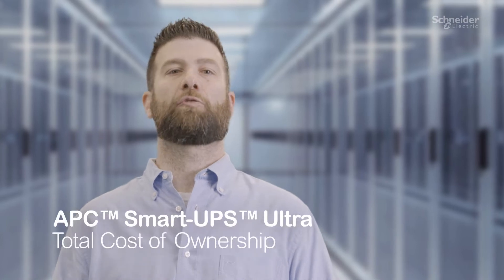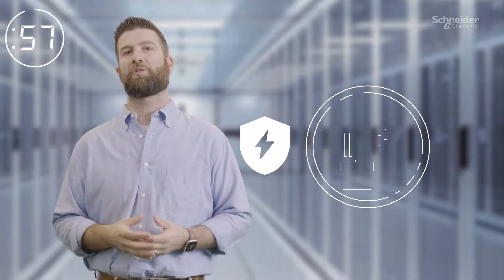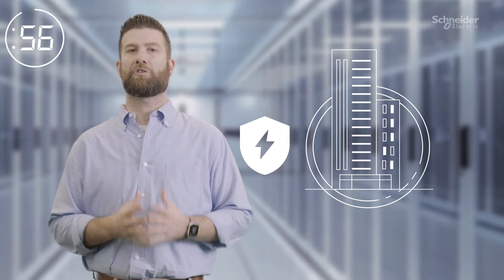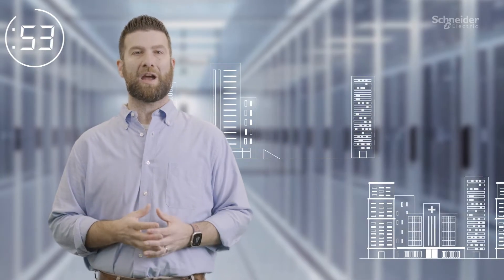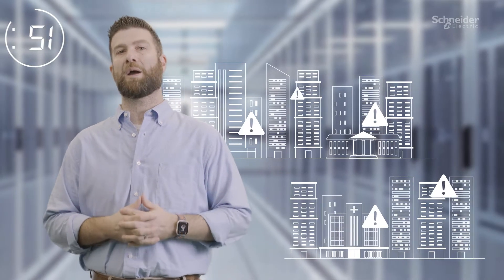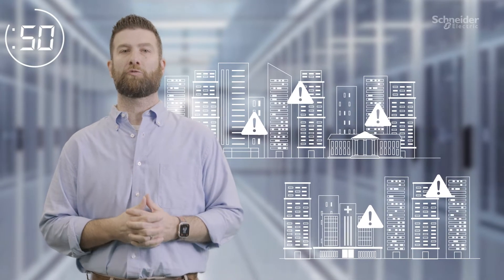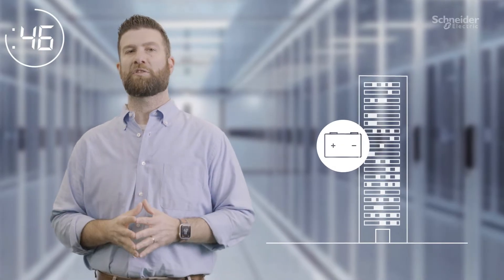Depending on the size of your edge installation, you may need more or less power protection at each site. The more sites you have can make a task like replacing the battery on your uninterruptible power supply much harder and more expensive than it needs to be.